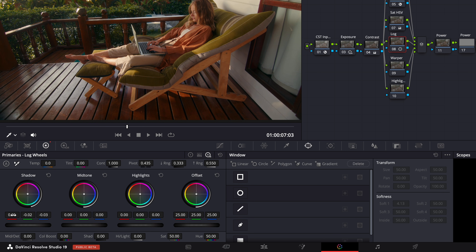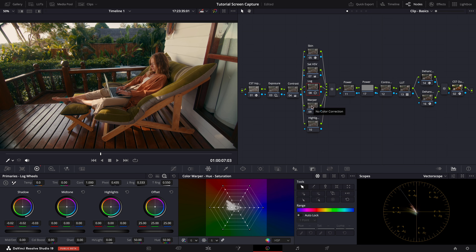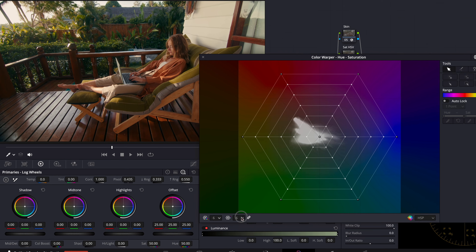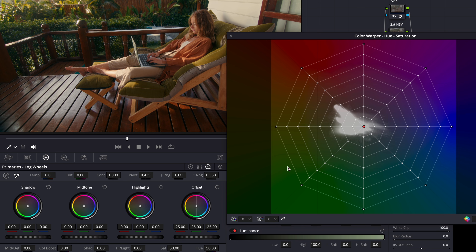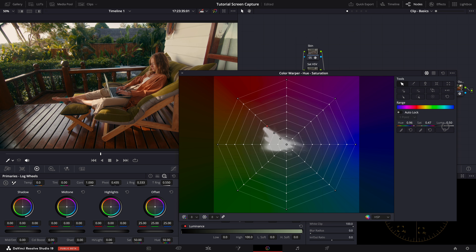We may want to lower the red and green channels slightly as well. Let's toggle it on and off to see the difference. In the color warper node, I want to make her brown jacket pop a little bit more. First let's see where her skin and the jacket sit in the warper, and then lock the skin tones to protect them. Now we can get her jacket to pop a little bit.